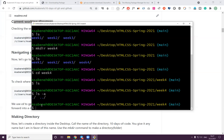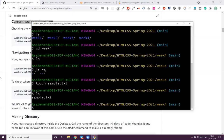Now, can I create a file here? Yes. To create a file we use the 'touch' command, and we may say 'touch sample.txt'. Let's check — yes, sample.txt is there.